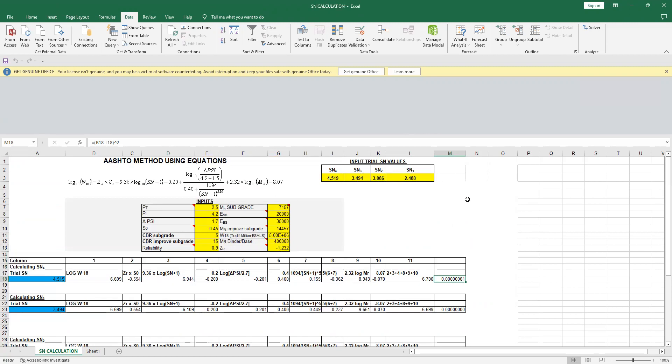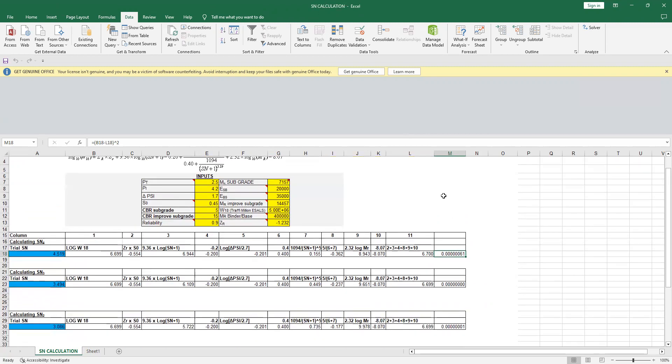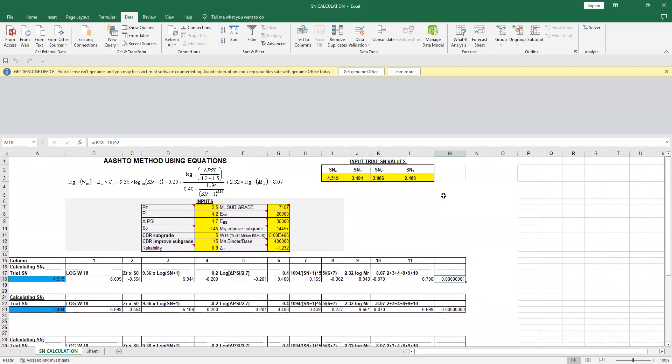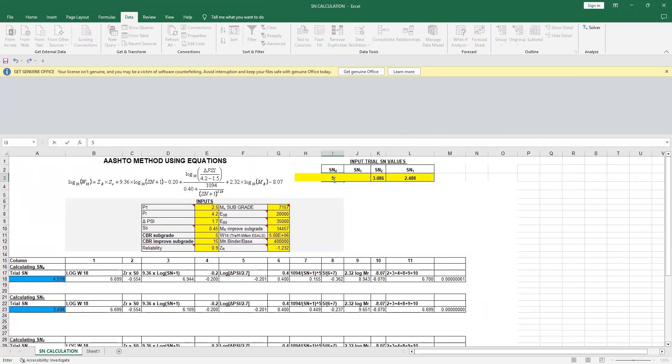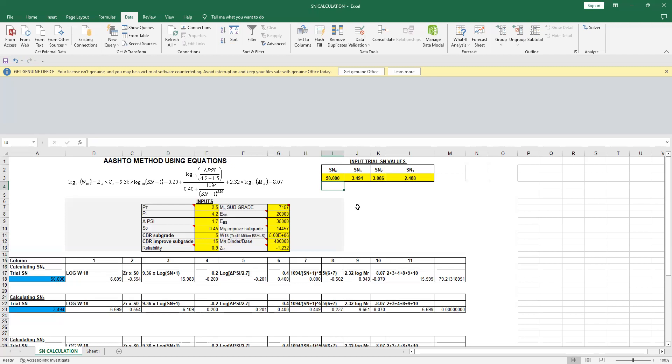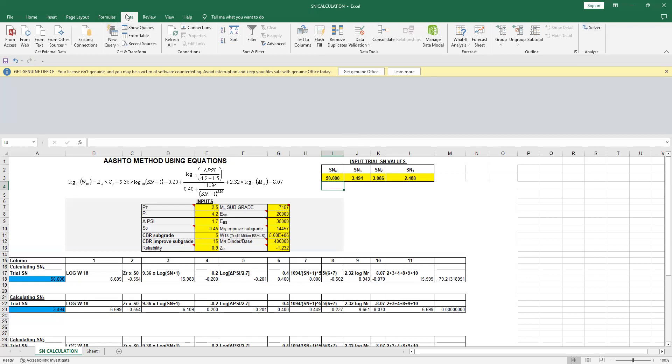So let's go ahead. For example, I am interested in knowing the value of SN4. Now the true value is 4.519. Let's see—I say, okay, not 4.5, let's say if I put anywhere, say 50. So what is going to happen? If I say 50, obviously 50 may not be a true value. I know the true value is 4.519, so let's see how this Solver function will help you.